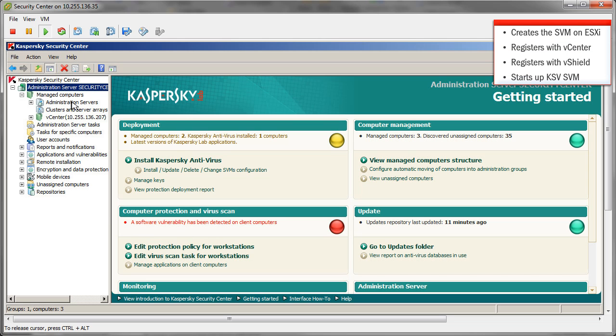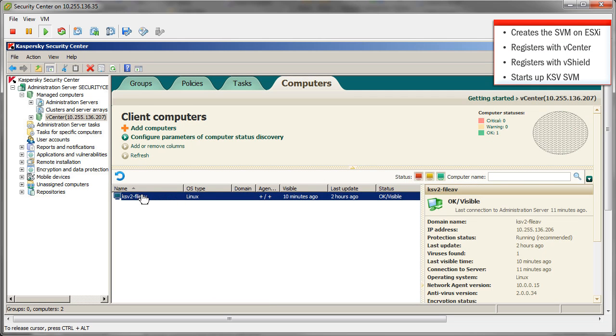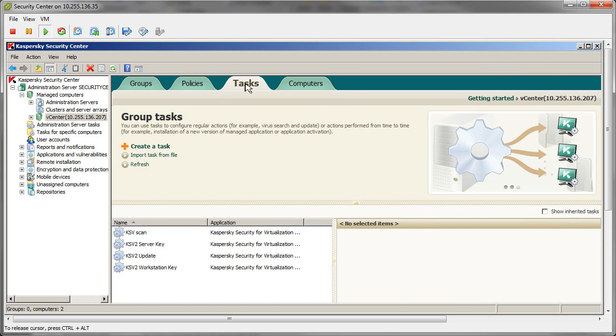The wizard handles everything else. KSV protection commences once a license key and recent updates are pushed out.